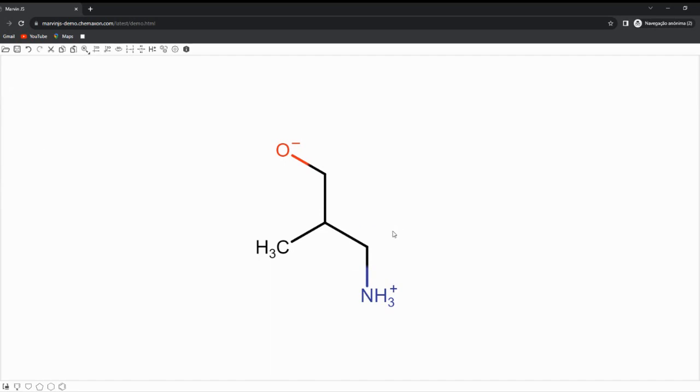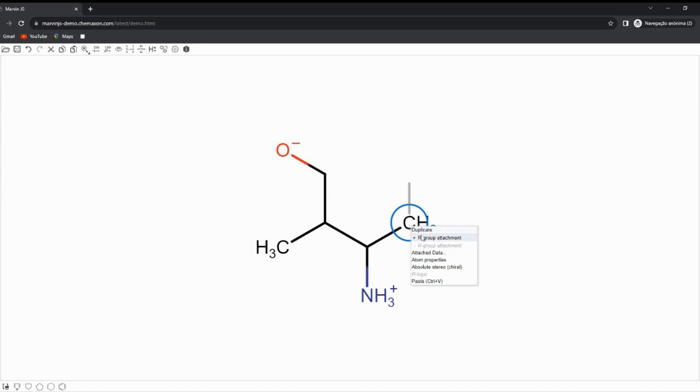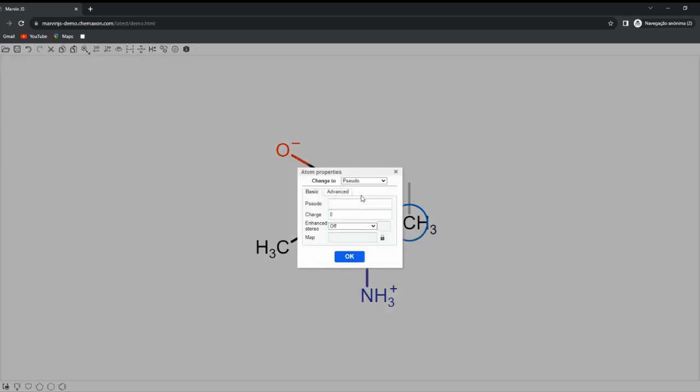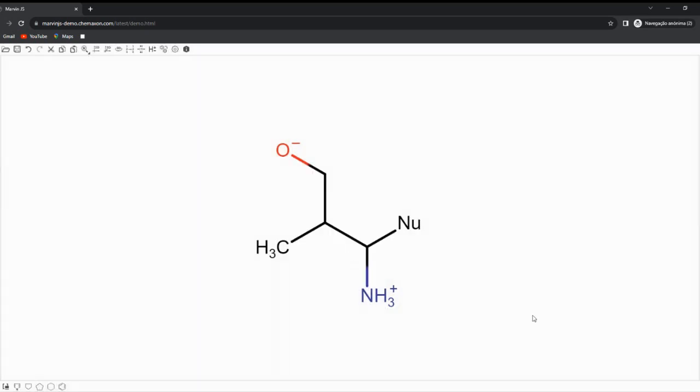Let's say you want to change one atom to an alias that represents a nucleophile. In this case, denoted as Nu. Right-click on the atom and select atom properties. There, select pseudo and insert what you want in the pseudo field.